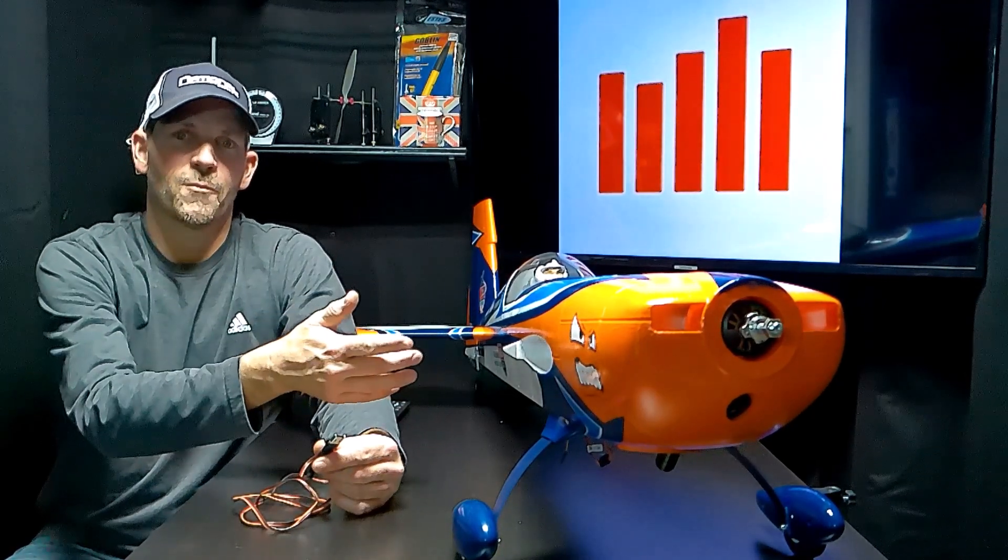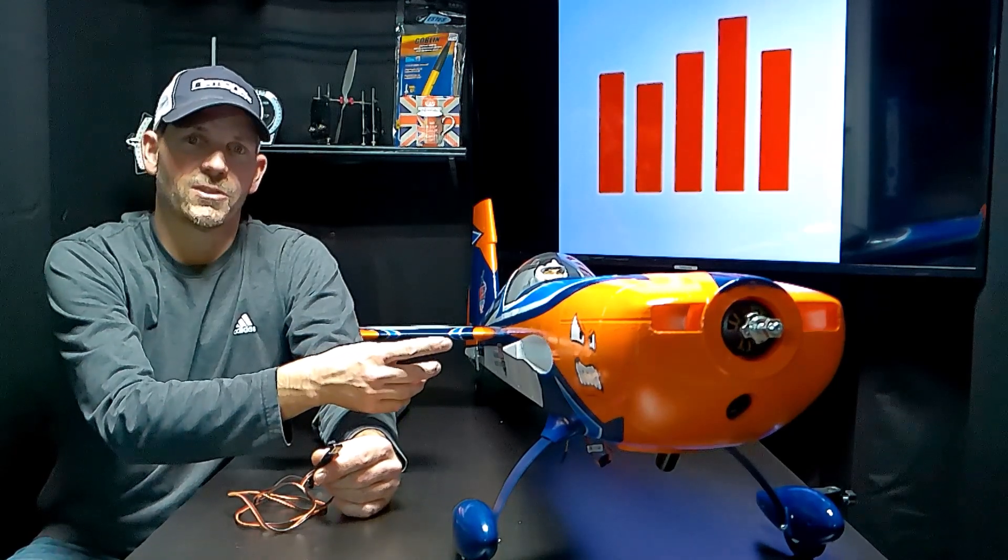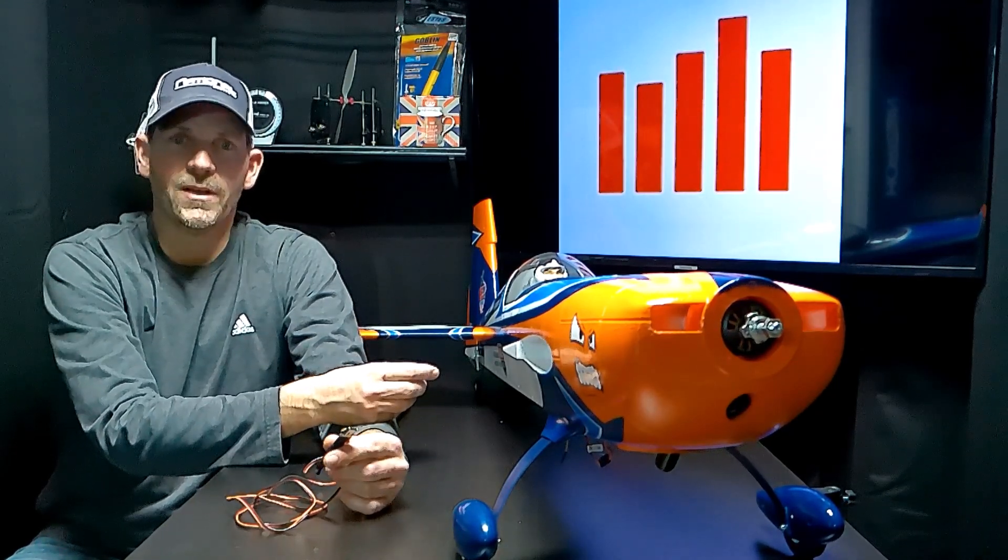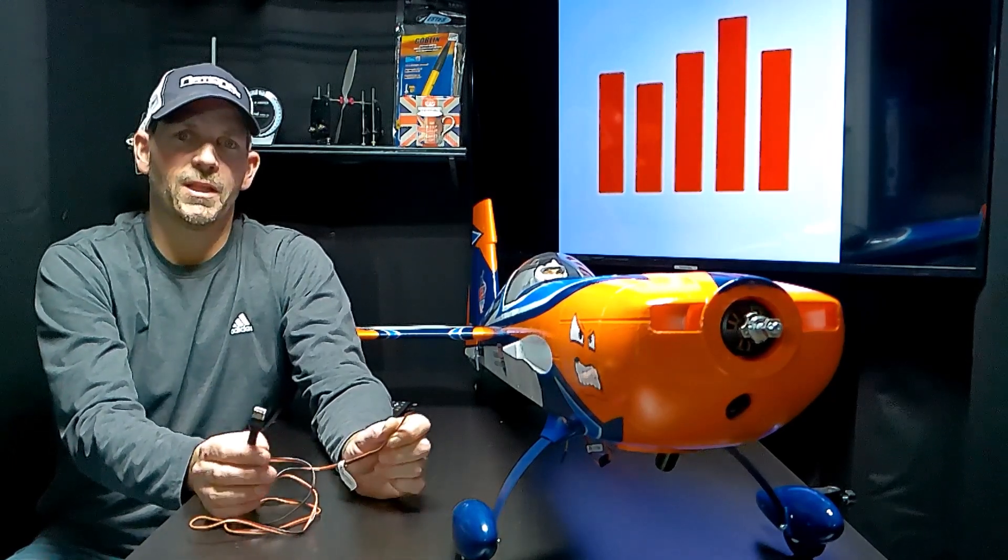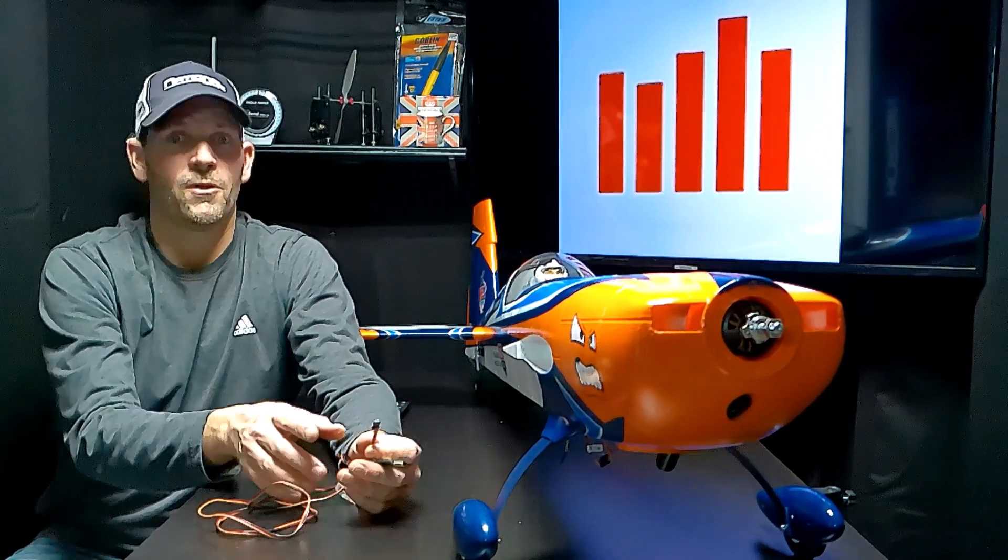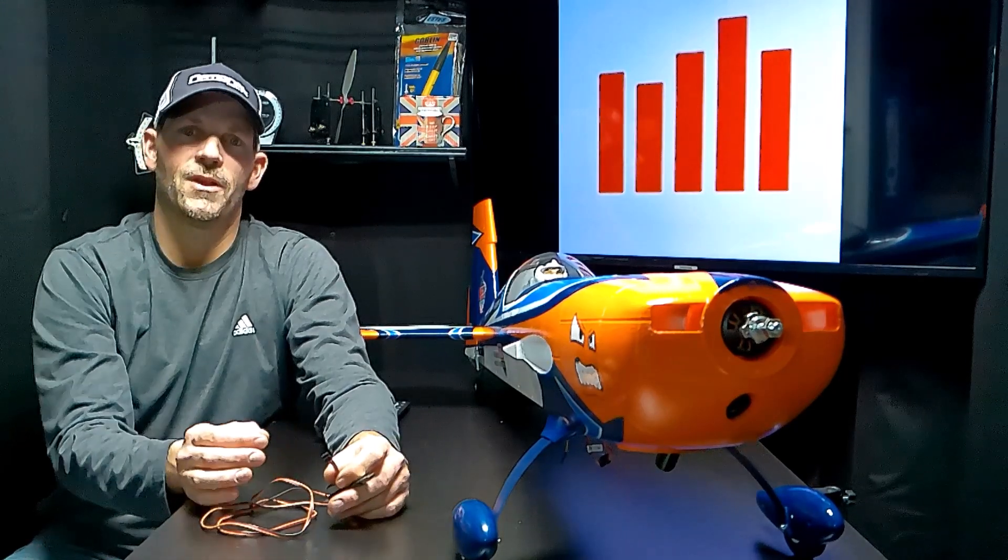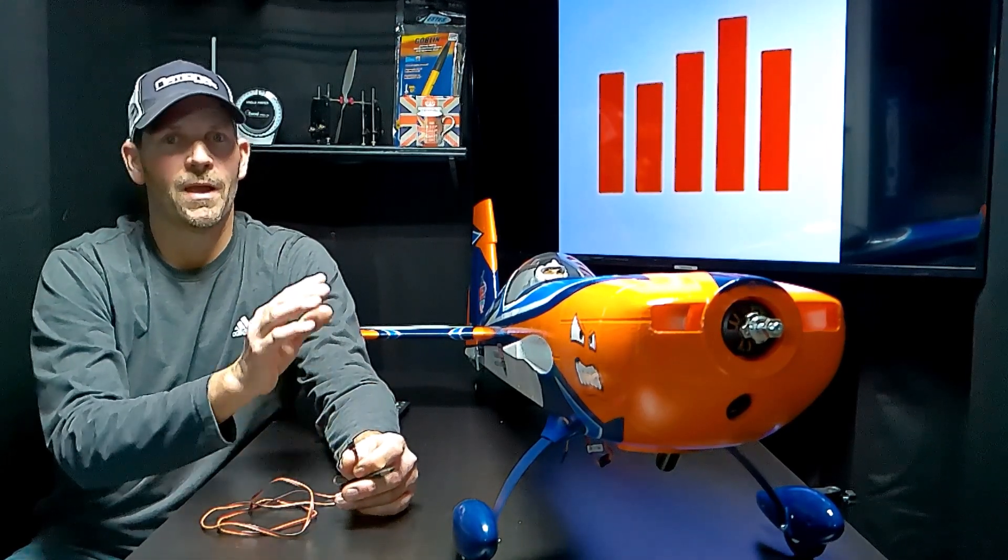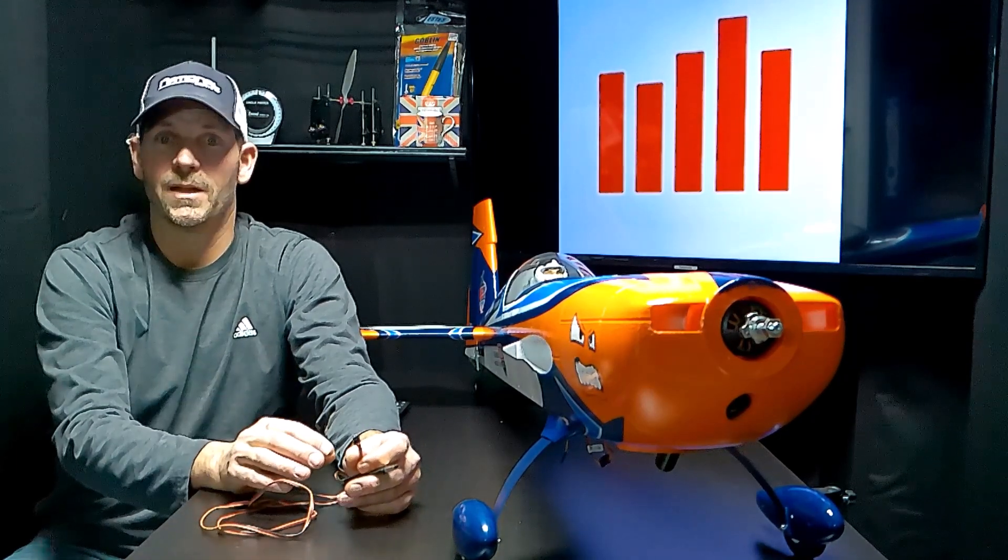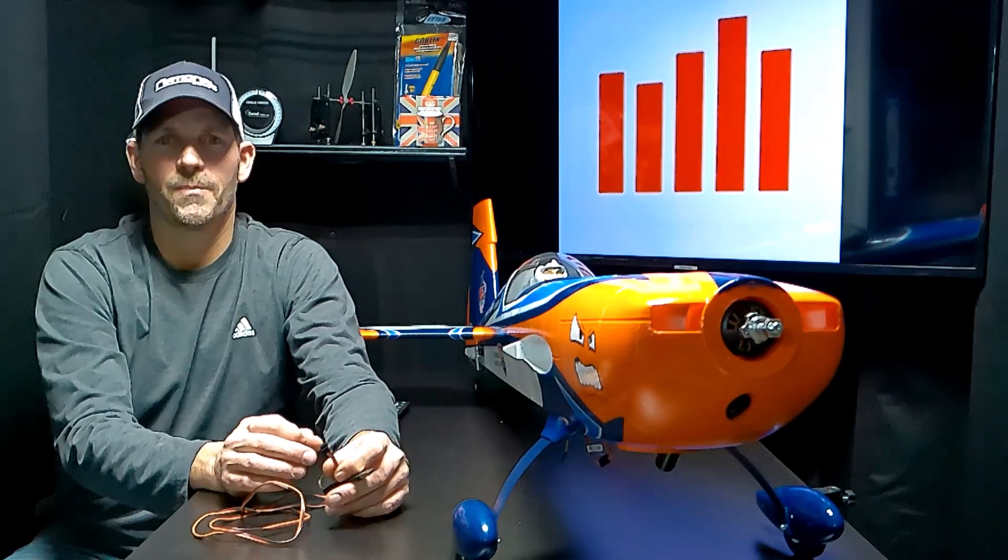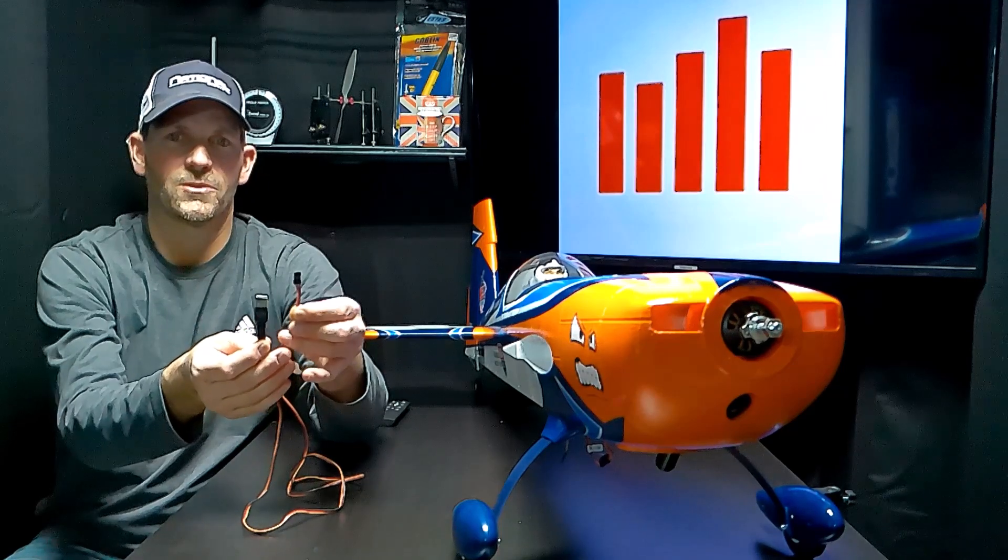Let's say heaven forbid I crash this plane. I can take this AR631 receiver out of it and use this program cable to completely put another plane into the receiver. Then the next plane I buy I can buy a PNP, stands for plug and play, which comes with everything but the receiver. Then I can mount this receiver into another plane exactly how the directions tell you, and it's just like you bought a bind and fly airplane. You can do lots of stuff with this USB program cable.